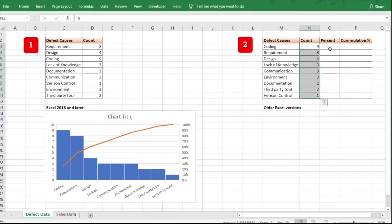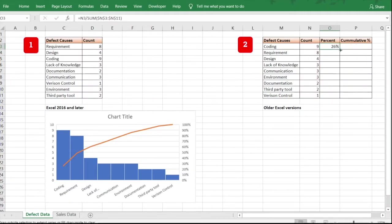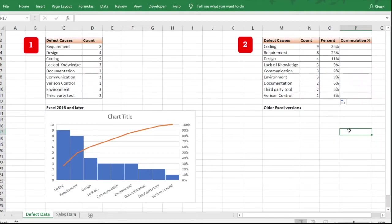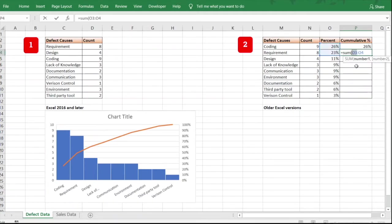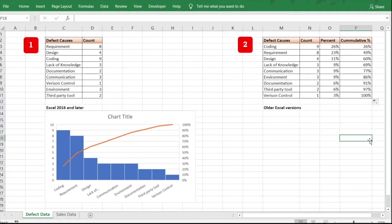Next, calculate the percentage for each cause. Once the percentages are ready, calculate the cumulative percentage — just as we saw in the Pareto chart, the cumulative percentage helps us identify the vital few. Calculate the cumulative percentage column as well.